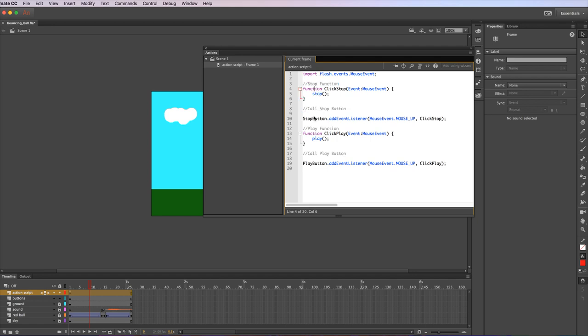We have functions in this particular animation. We have two functions. Functions are a bit of code that you can call. Generally speaking with a more complicated program you might call and reuse them in lots of parts of your program. In this case we're only going to call them once. But a function is a reusable bit of code that you can call.